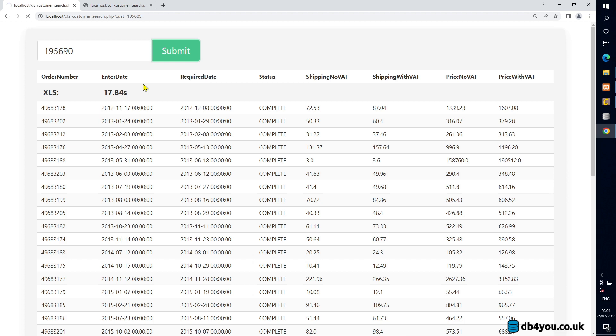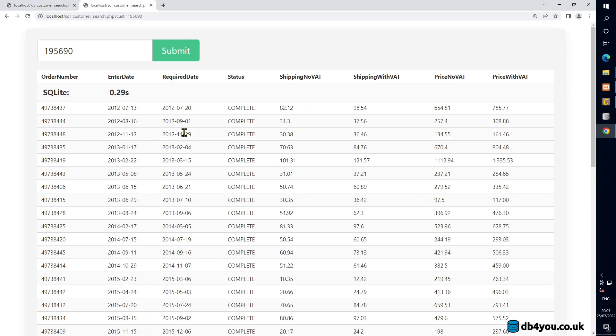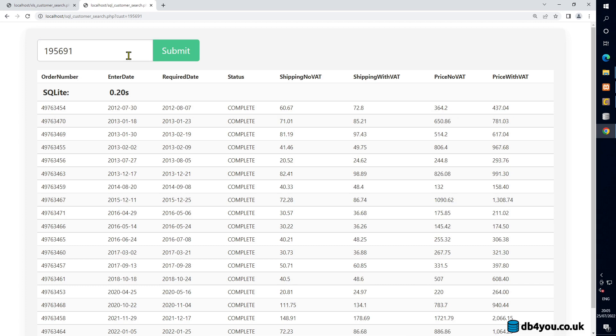I'm thinking to use CSVs and have them on a scheduled task to import data into SQLite. Or if you have a small data set — like around 10,000 rows — you could probably get away with using Excel. I'll do a test with that and see how it behaves.